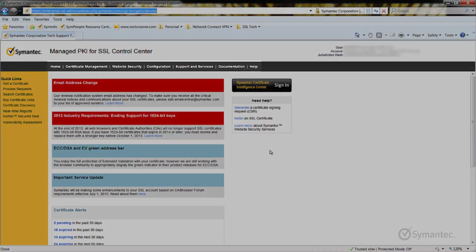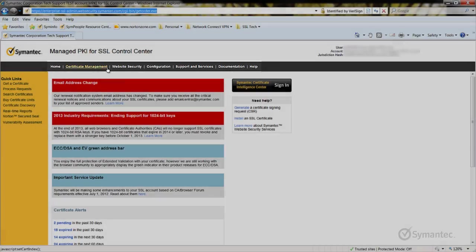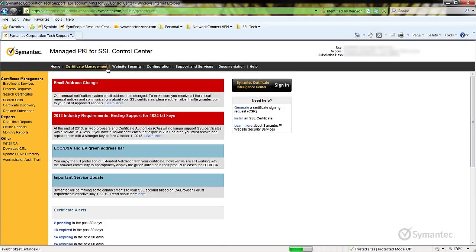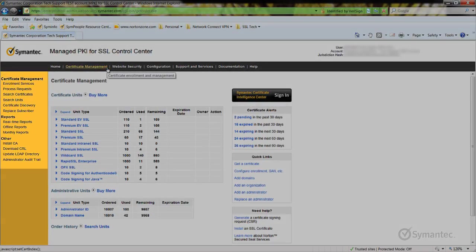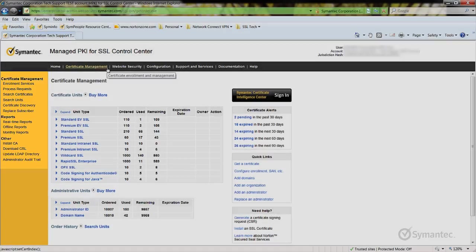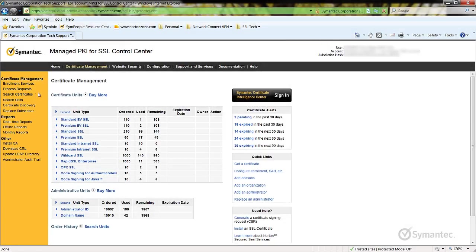On the top menu bar, click Certificate Management. Off to the left menu under Certificate Management, click Search Certificates.